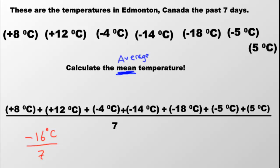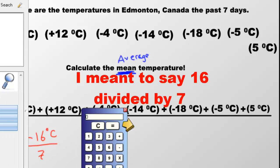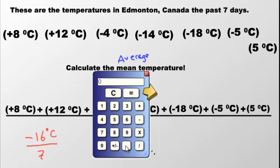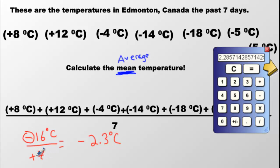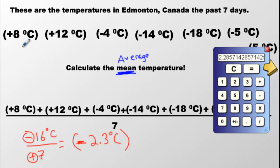Our numerator is negative 16 degrees Celsius, and our denominator is seven. So we do 16 divided by seven — that makes about 2.3, rounded to the nearest tenth. Is it positive or negative 2.3? The numerator is negative and the denominator is positive. Different signs give you a negative result: negative 2.3°C. What does this mean? Some days were warmer and some days were colder, but the average temperature was about negative two degrees. On average, you'd say it was about minus two.